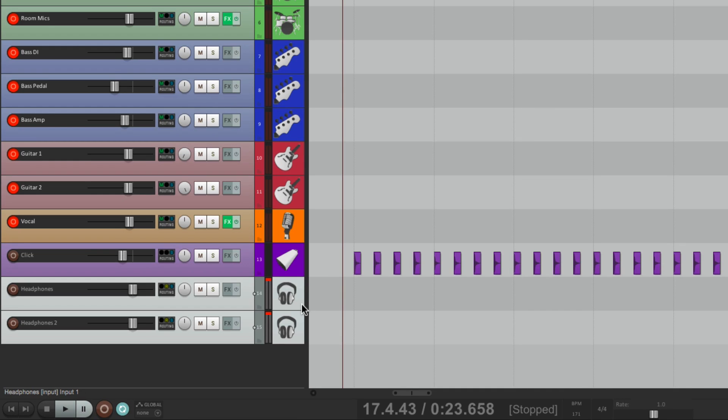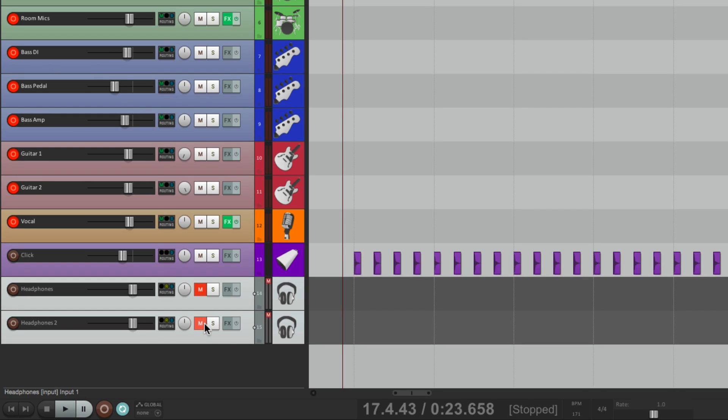And when the band's done playing and they come back in the Control Room, we could turn them off right here, so the headphones aren't being used when the band's not playing.